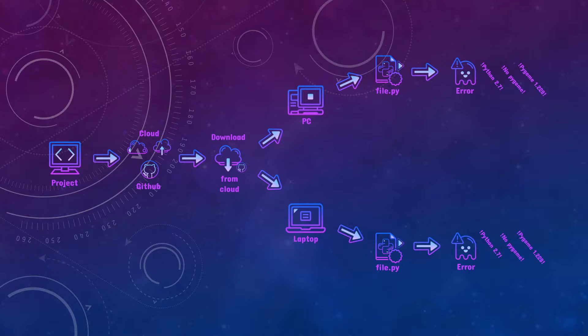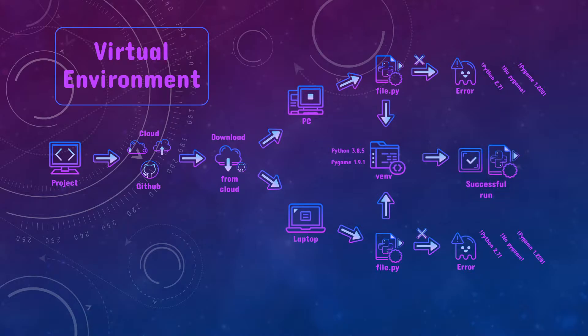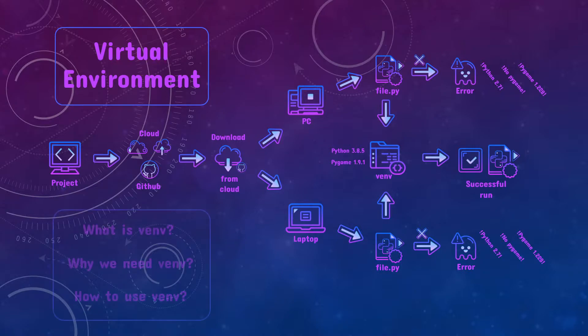If only there was some folder which could store all of the interpreter and library information for you. And guess what? There actually is. It's called virtual environment or venv and it gets things going. Welcome to my video. Today I'll be discussing what is venv, why do we need it and how to use it. Let's go.